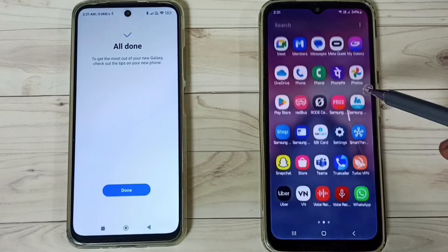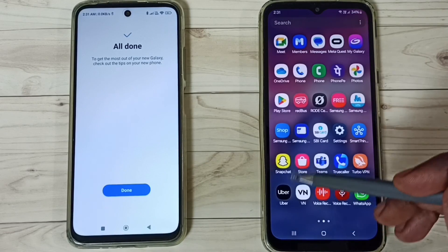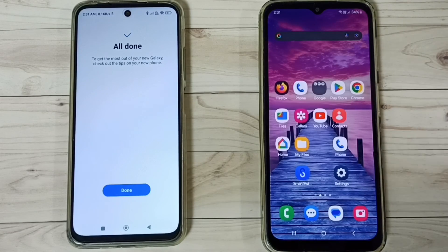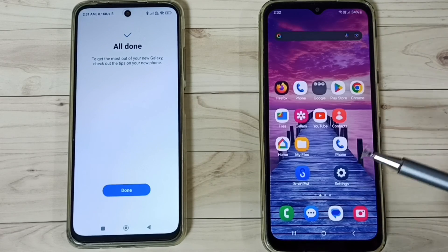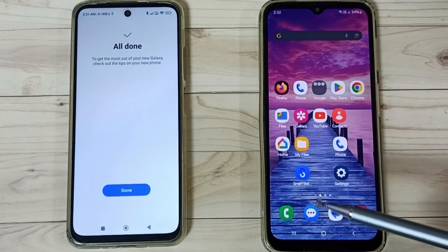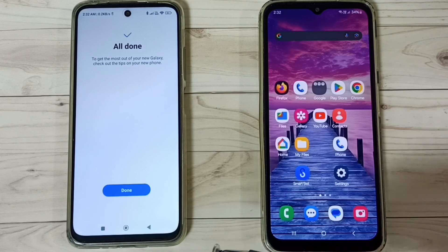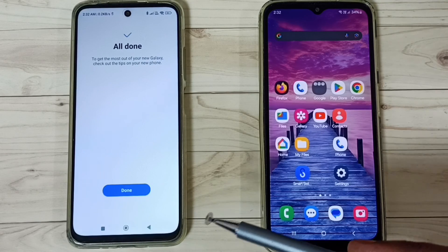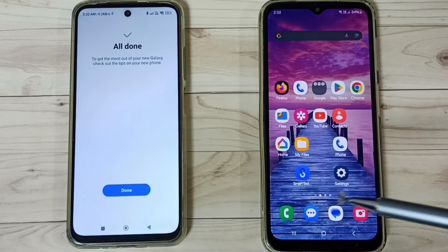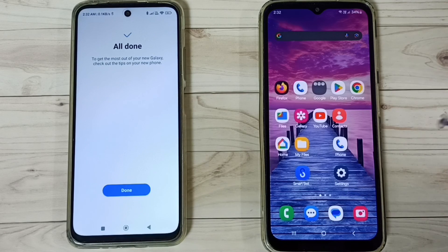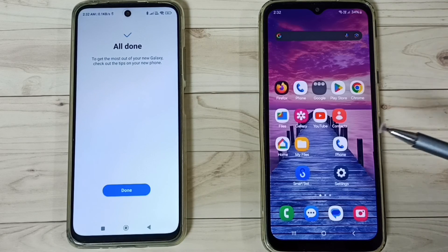Check the phone and you can see the Snapchat app is here. This is how you can transfer all old data from an old Poco phone to a new Samsung Galaxy phone. I hope you enjoyed this video — please subscribe, like, and share.